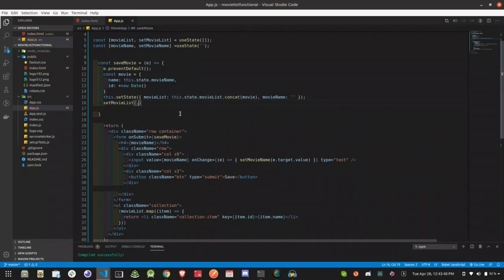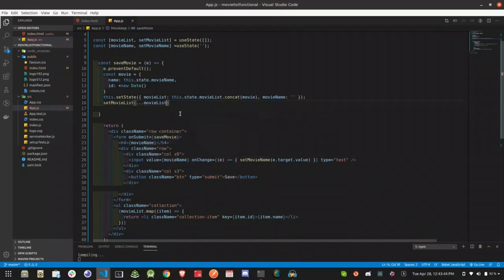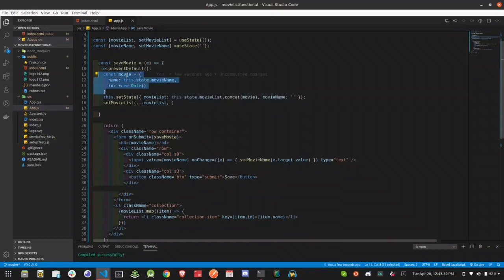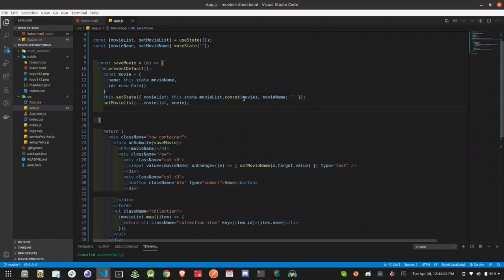We are trying to set the spread operator — dot dot dot — we have our original movie list. Next, we are trying to add an extra ID to the previous tutorial. This movie is the object and we are trying to add a movie list with extra ID.